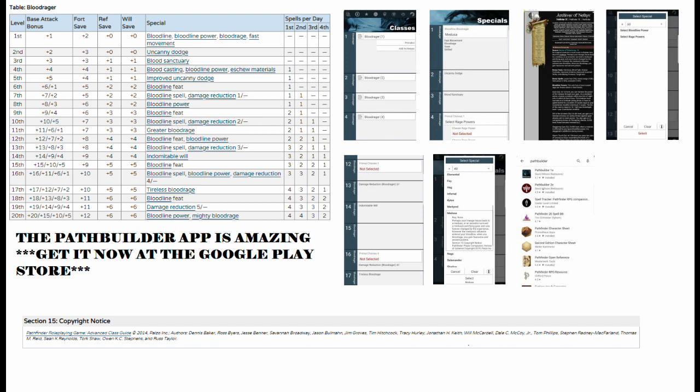Then you get Staggering Gaze at 8th level, where when a creature is affected by your gaze bloodline power, it is staggered in addition to being slowed. So now it can only move or attack, it can't do both. That could be worth it depending on how badass you want your bloodline to be.